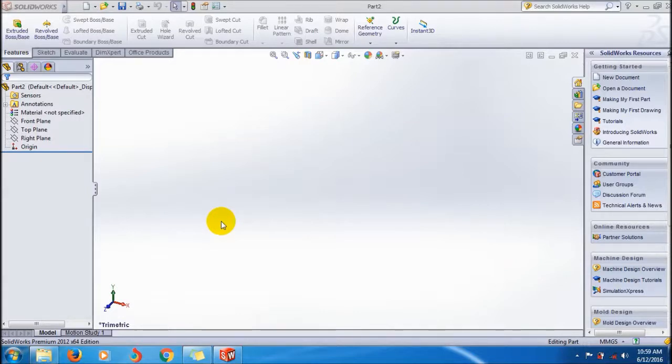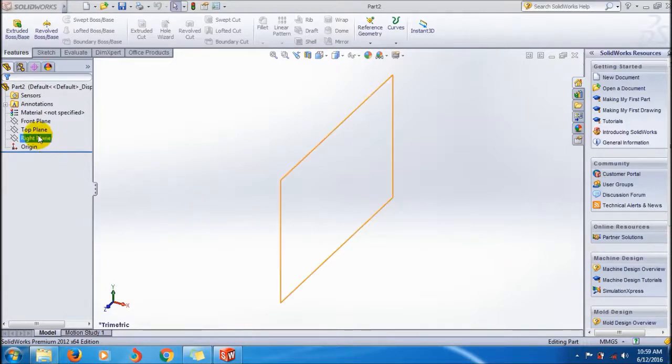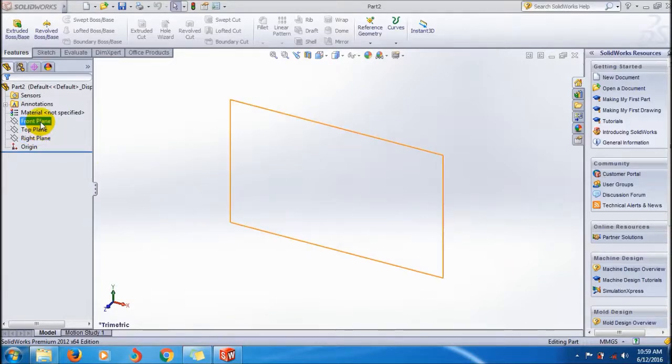Okay, I'm going to use the front plane here. I'm creating a path - this is my path.